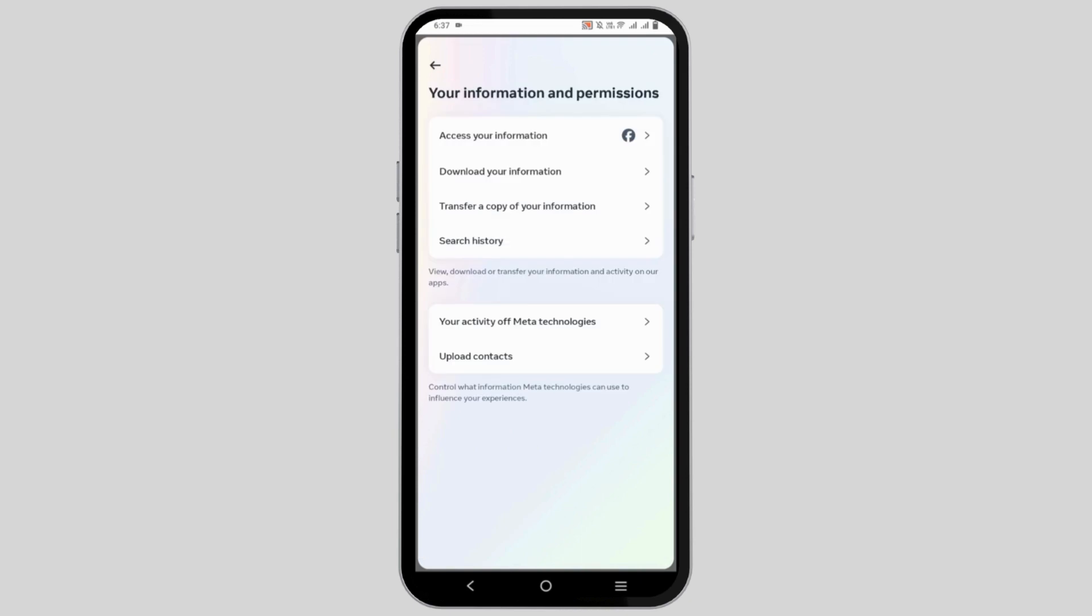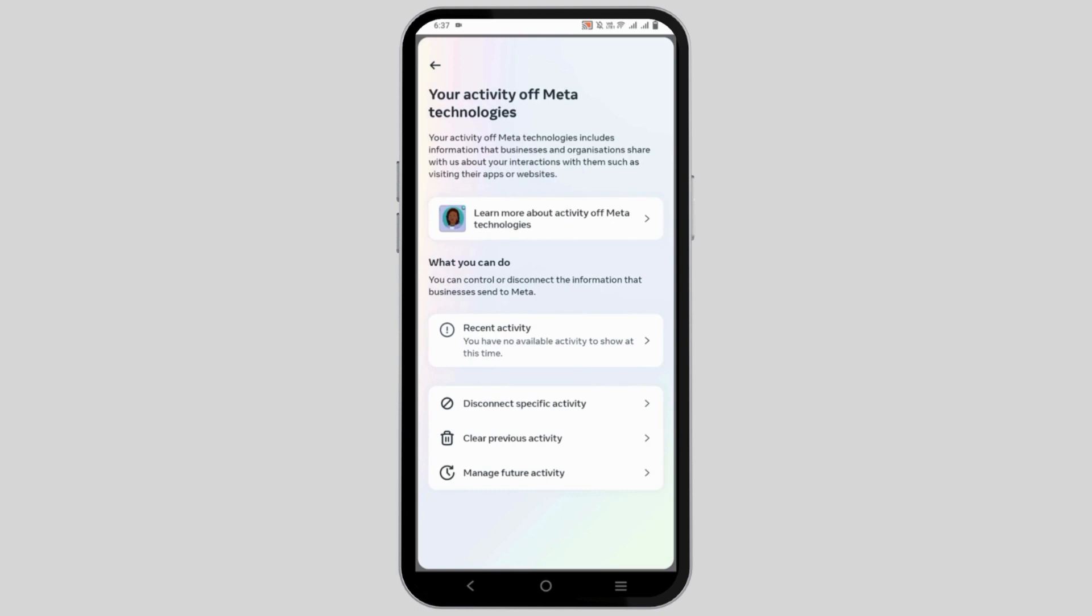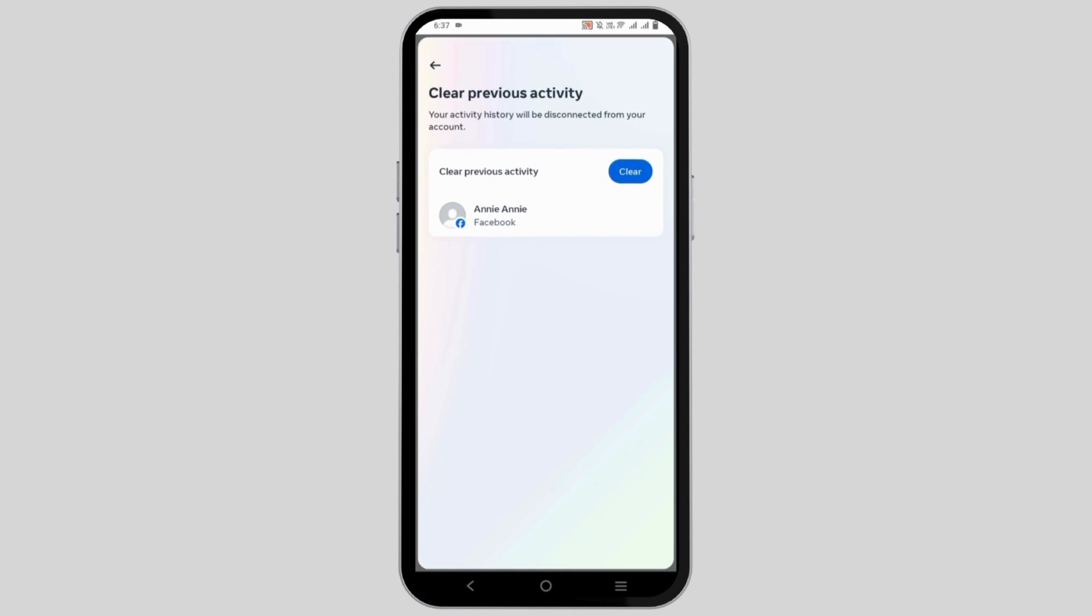Then after, you need to tap on your information and permissions and then click on your activity of meta technologies. From here, click on clear previous activity and on the clear button.